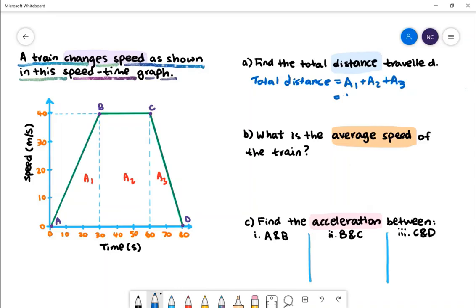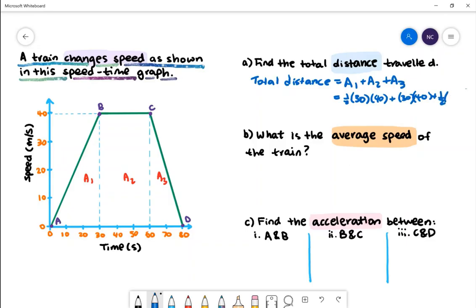Area 1 will be given by half base times height, where the base is 30 and the height is 40. Area 2 will be given by base times height, which is 30 times 40. Area 3 will be given by half base times height, where the base is 20 and the height is 40. When we evaluate this on the calculator we will get 2200 metres.